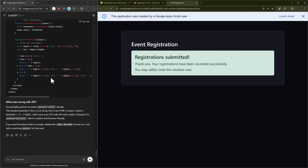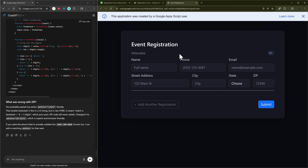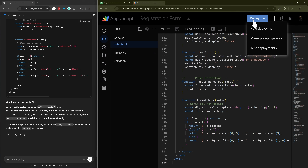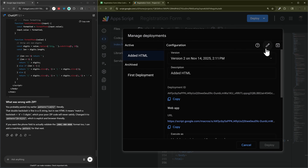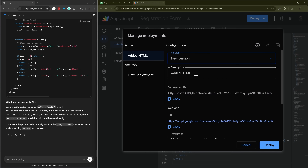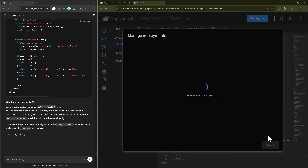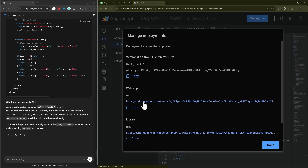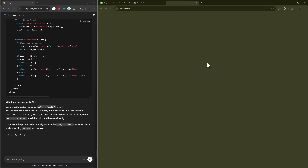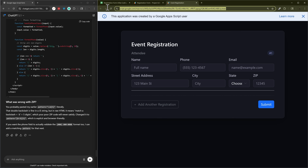You can do any further updates you want — go back and forth with ChatGPT or whatever you're using to update the look, add an image, or anything else. When you're done, go back to manage deployment, click the edit icon, add a version description like 'working version' or a version number, hit deploy, and that link is now live with the latest updates. You can even embed this link in a Google Site or your own site.